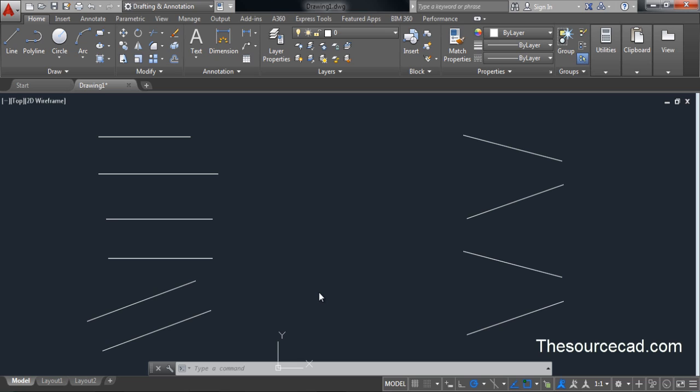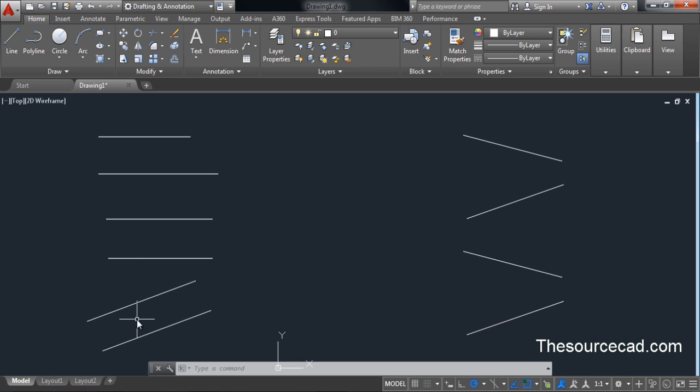Hello, welcome to Source CAD. You know the general use of the fillet command — it is just used to make a rounded corner around sharp edges, or the sharp edges of two lines or polylines. But it can be used to do much more. Let's start with the scenario of parallel lines. Here I have three pairs of parallel lines.